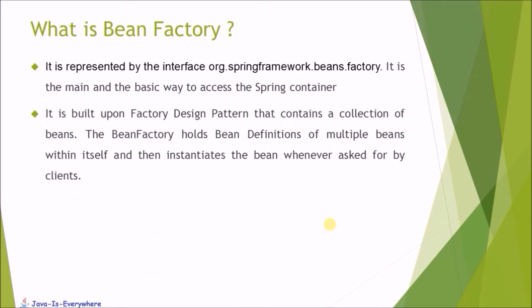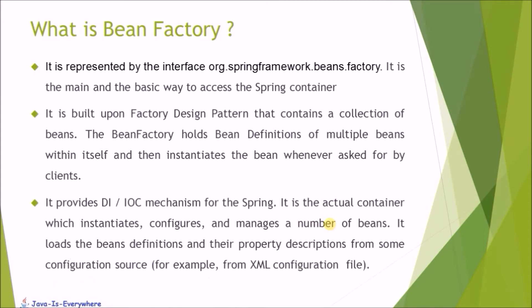It is built upon factory design pattern that contains a collection of beans. The Bean Factory holds bean definitions of multiple beans within itself and then instantiates the bean whenever asked for by clients.